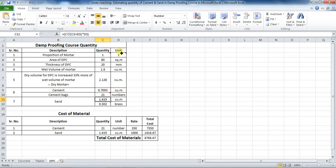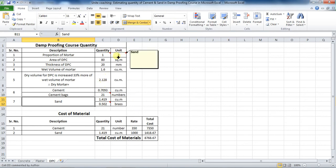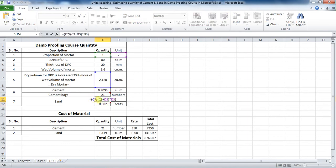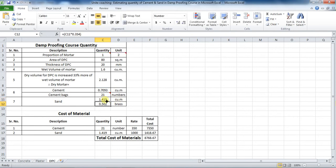Now to calculate the quantity of sand required, the formula is: dry volume divided by the sum of proportion, multiplied by the proportion of sand. That is 2.128 divided by (1 + 2) multiplied by 2. In Excel, put the formula as: = (C7 / (C3 + D3)) * D3, which comes to be 1.419 cubic meters.